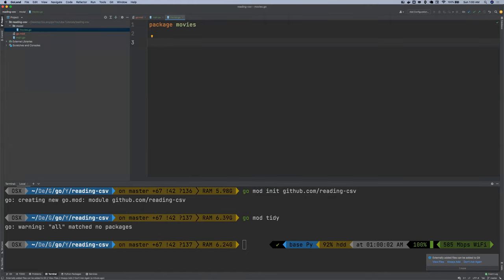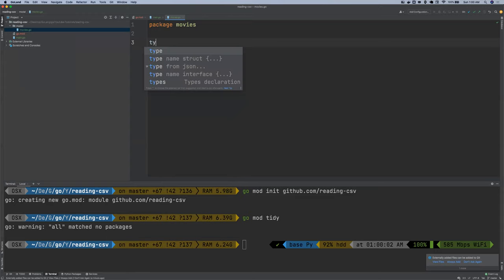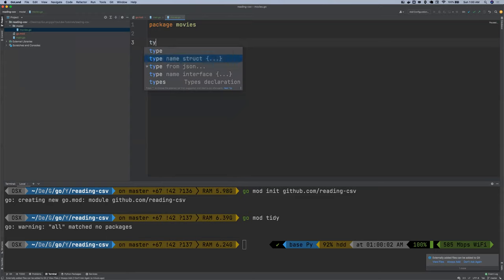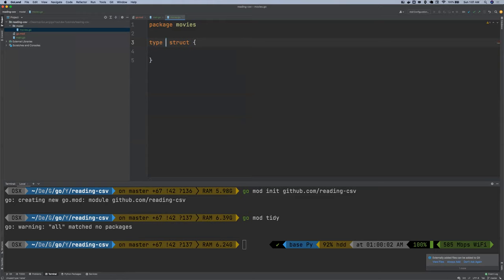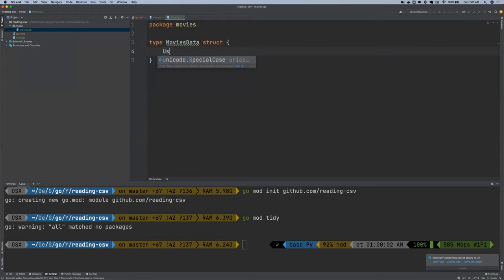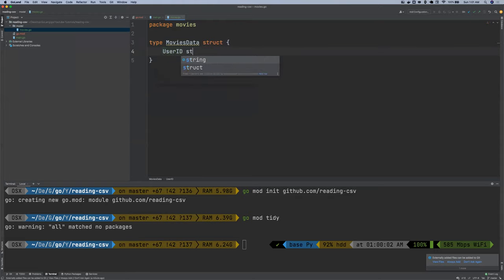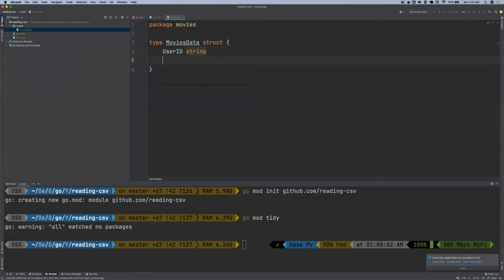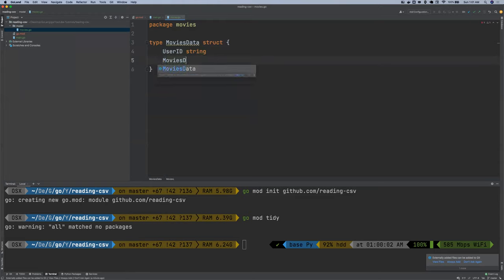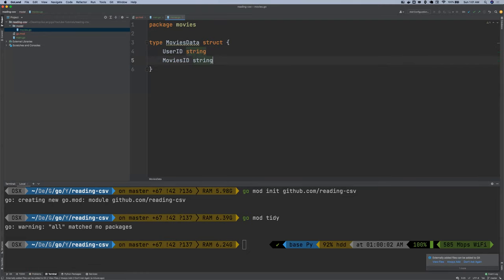So I'm going to create a struct and call it movies data. And this movie data has a user ID, which is of string type, Movies ID, which is of string type.